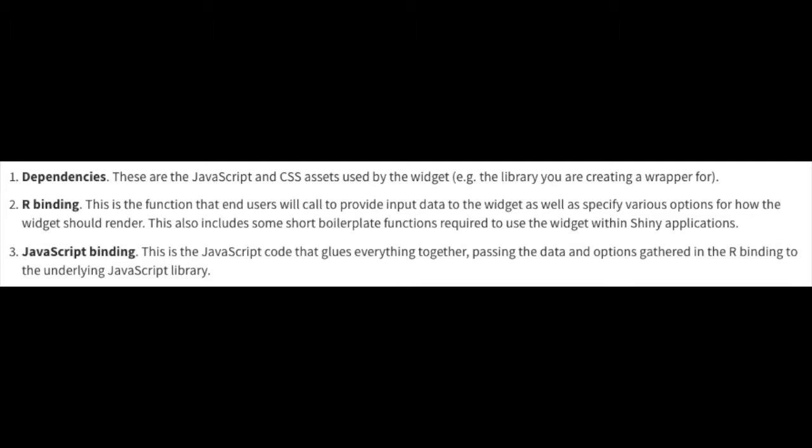The underlying mechanics of an HTML widget are relatively simple and consist of three core components. The dependencies, which are the JavaScript libraries which you are creating widgets for. The R binding, which are the functions you use to input your data for the widget to use.